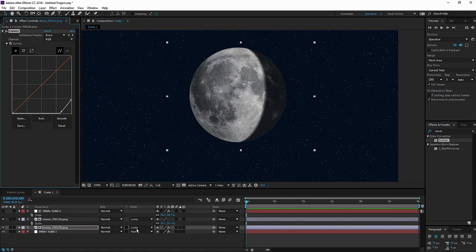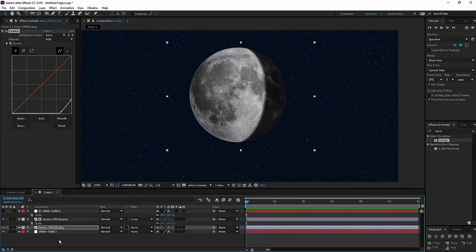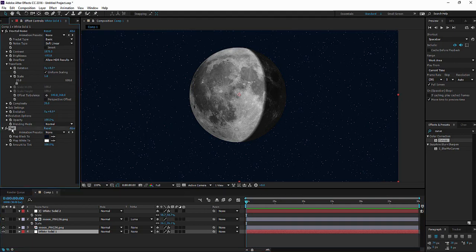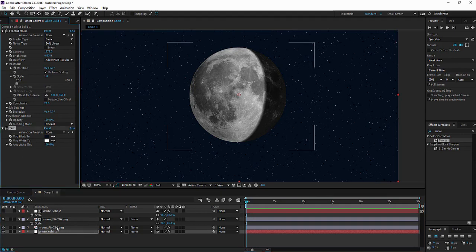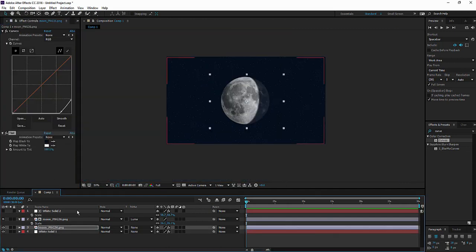Let's remove the luma matte. We don't need it. And then we have to copy the tint so it blends with the sky. This dark area blends with the sky.